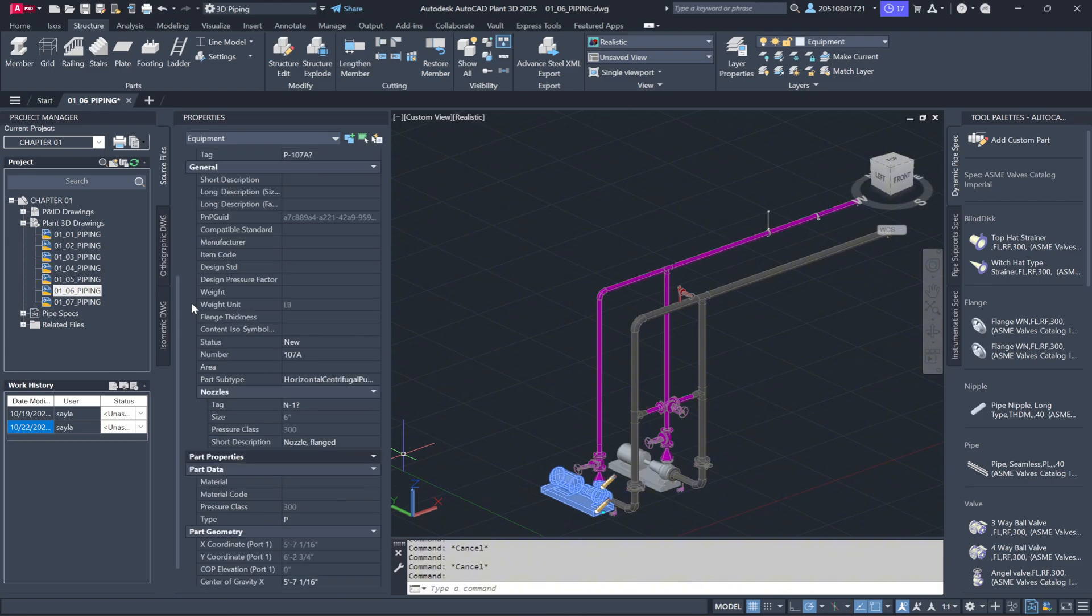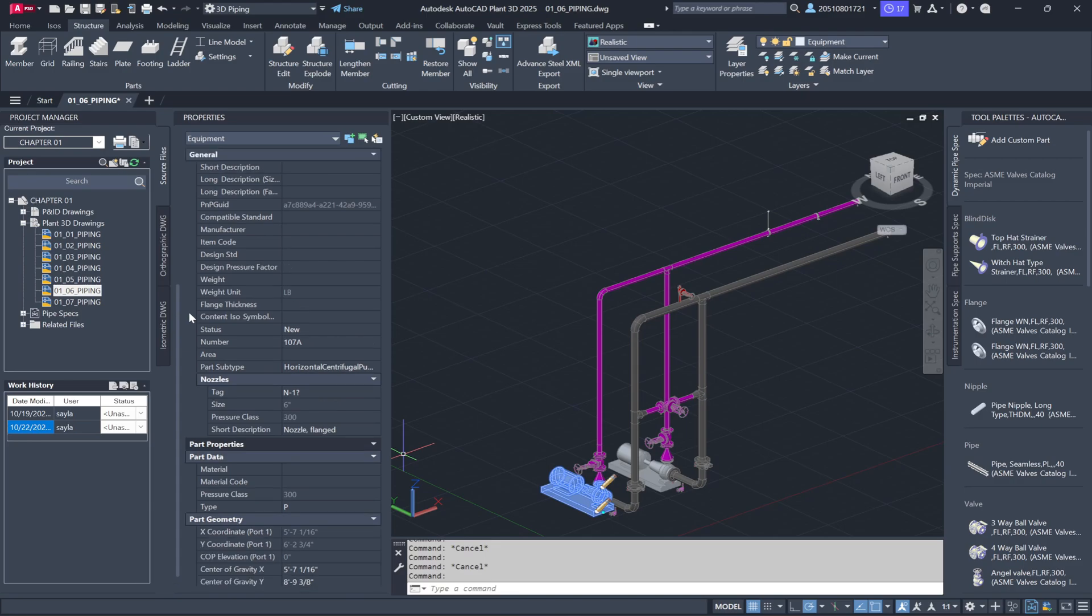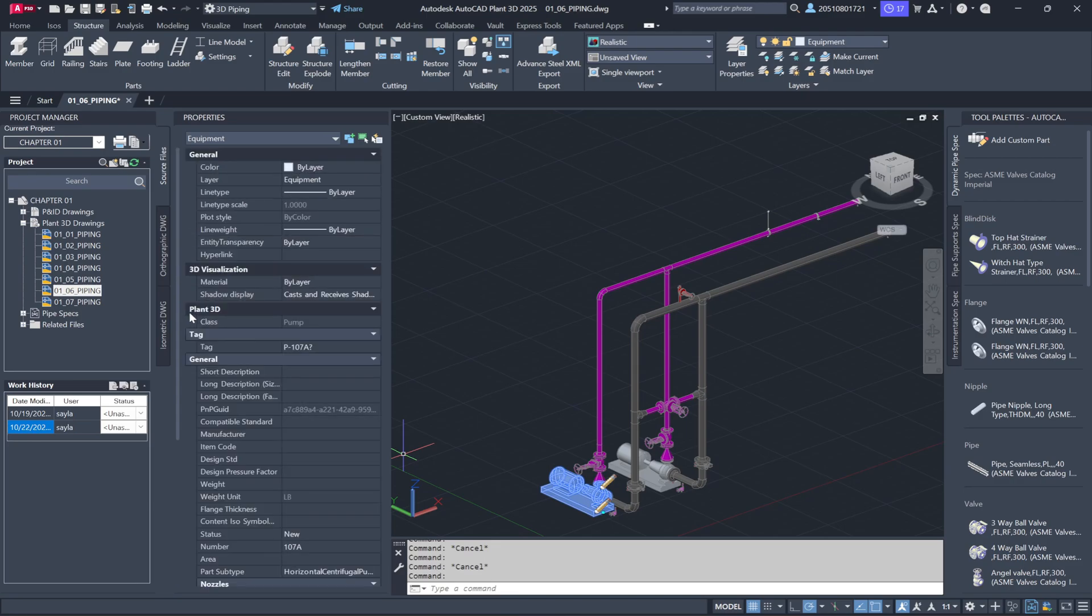Keep in mind that all this information is customizable and can be modified directly from the AutoCAD properties menu. This ability to view and edit detailed component information directly in the properties dialog box makes working in Plant 3D much more efficient, as it allows for easy access to and modification of essential data.